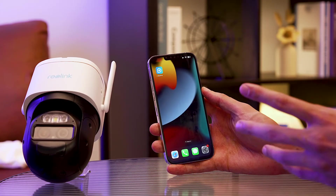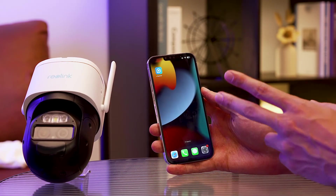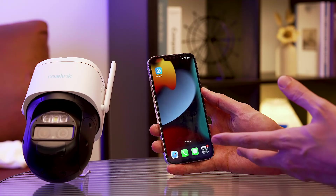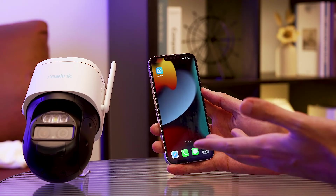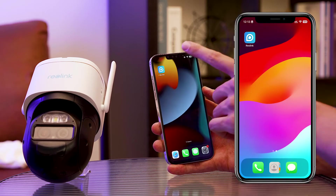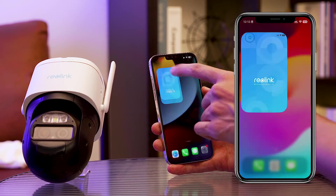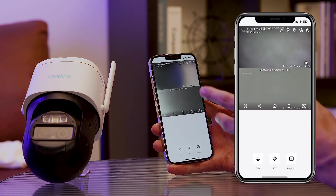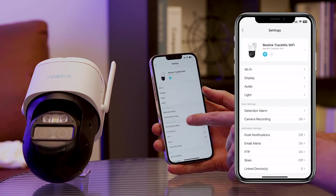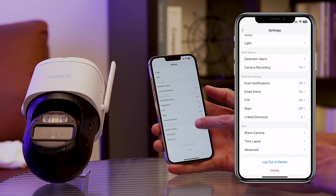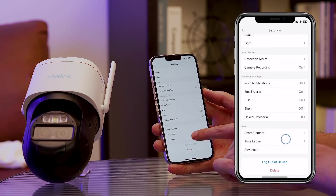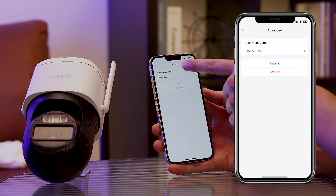Now let's empower you with the knowledge of adding new admins or users to your Reolink system — it's a simple yet crucial step in expanding your security network. Open the Reolink app, navigate to settings, and take a leap into the advanced section. Here, find user management, where the power to shape access resides.